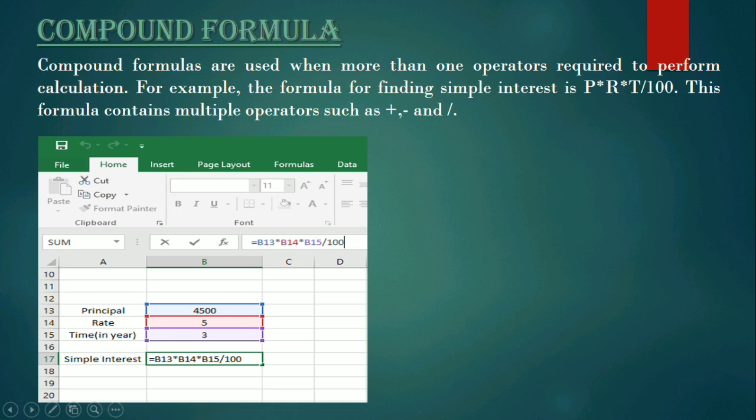In cell A13 it is written Principal, A14 is Rate, and A15 is Time in Year. The corresponding values are: the principal amount is given in cell B13, the rate of interest is given in cell B14, and the value of time is given in cell B15. We need to find the value of simple interest in cell B17.